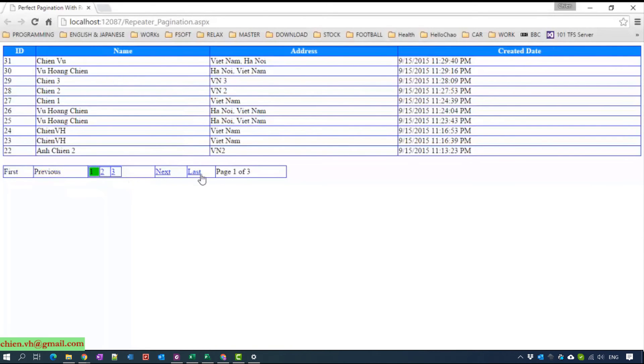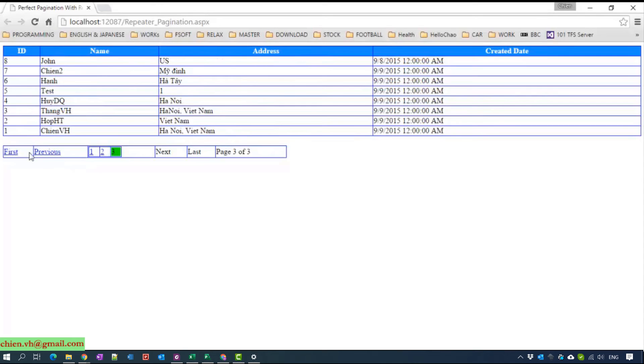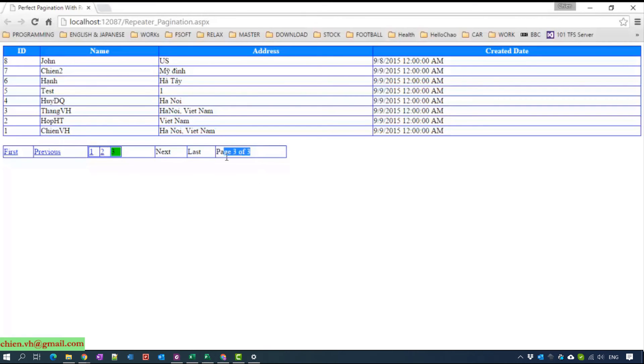Next, next, previous, last. When you go last, you cannot click to next or last link button here. And this label displays the total pages here.